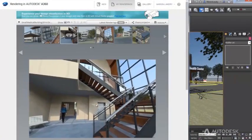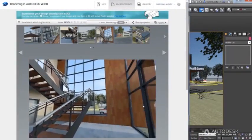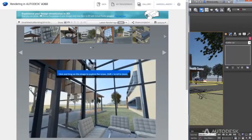Free up your desktop to render images and panoramas in the cloud using rendering in Autodesk A360.